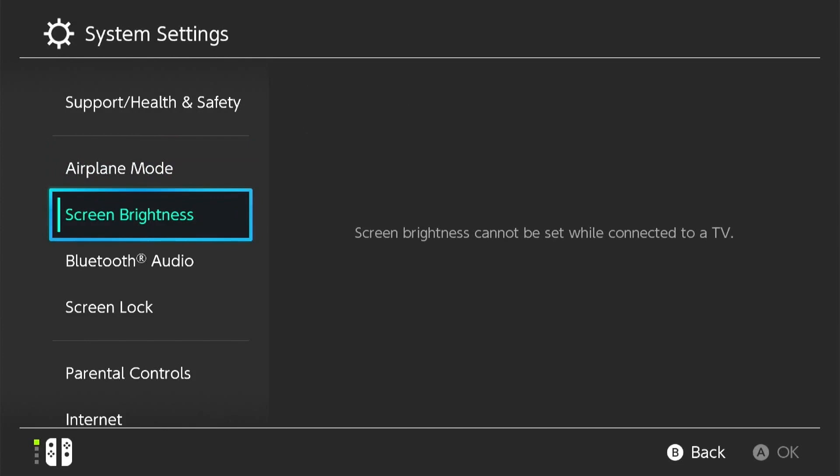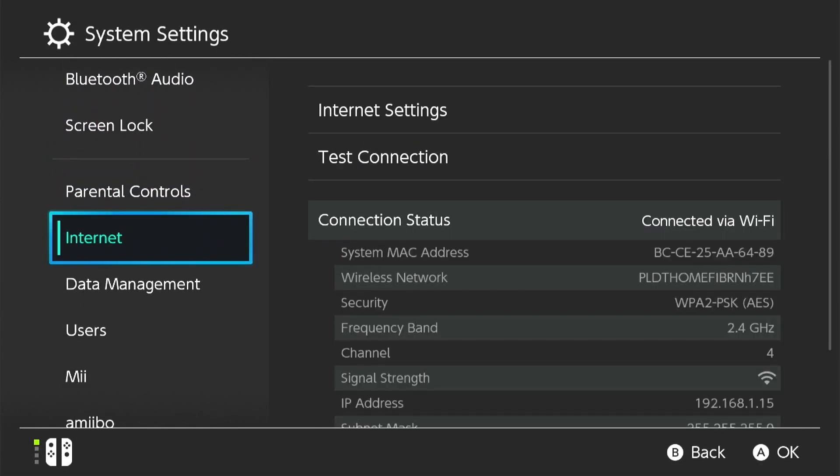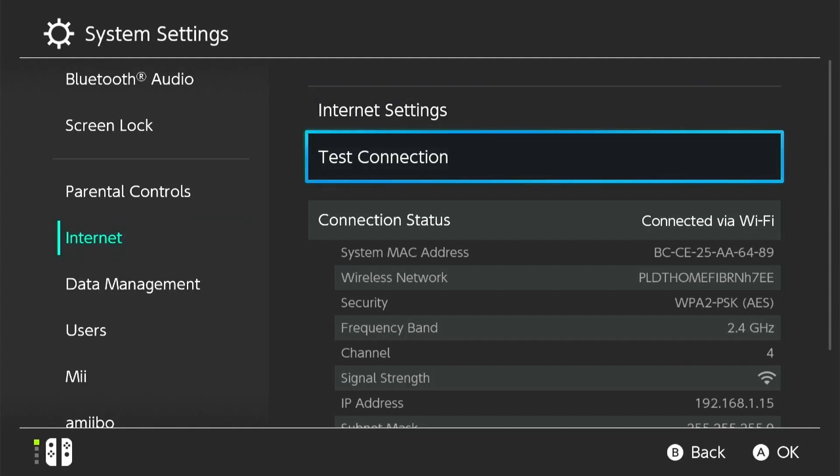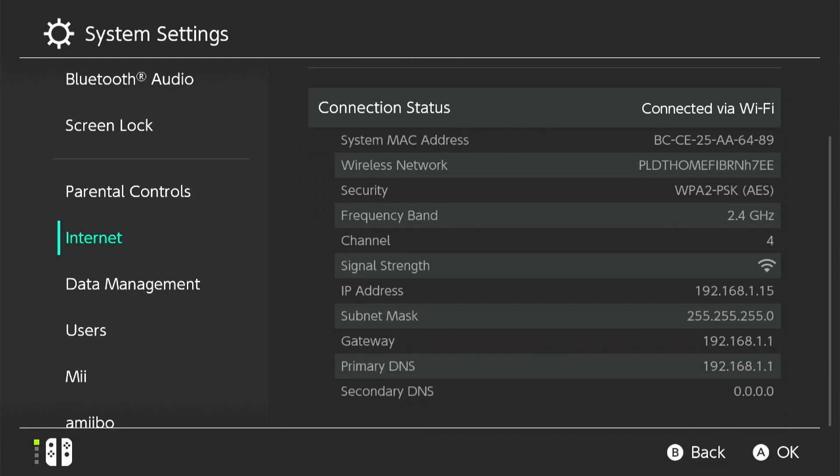Once you're in the system settings, scroll down the menu on the left-hand side and select the internet option. This will take you to a page where you can view your current connection status. Click on internet settings to proceed to the next step.